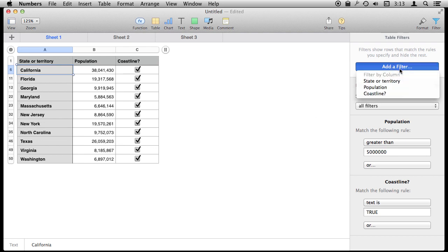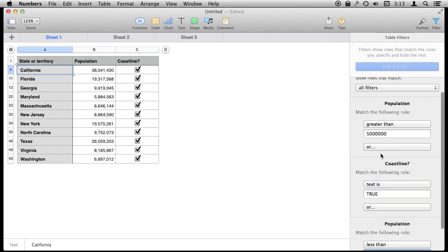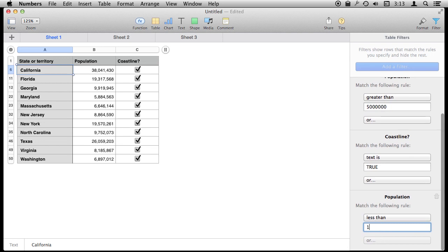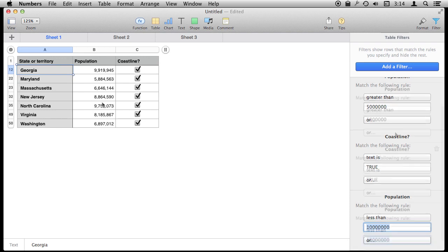I can even add an extra filter like, for instance, Population is less than ten million. So I have actually filtered this same column twice, greater than five million and less than ten million.